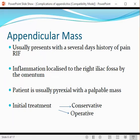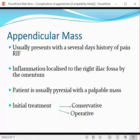The next complication is appendicular mass. It forms because when symptoms of appendicitis start, patients usually don't bother — they take treatment from a local doctor or self-prescribe medicines and delay coming to hospital. This happens more in males. Female patients are usually more sensitive to pain, so they present earlier, and appendicular mass formation is very uncommon in female patients because of early presentation to hospital. Males tend to take self-prescribed medications and don't come to hospital in time.